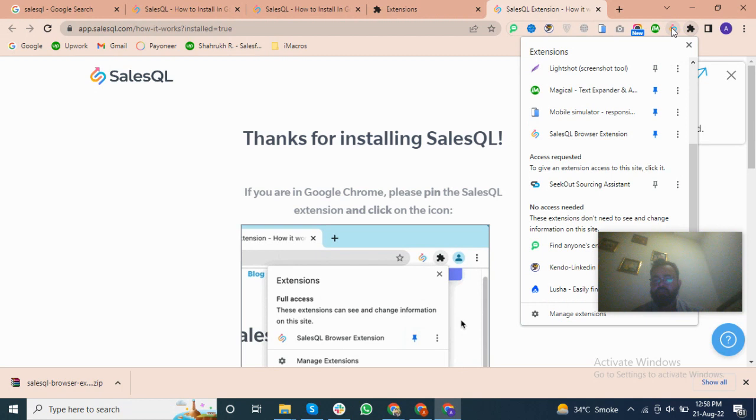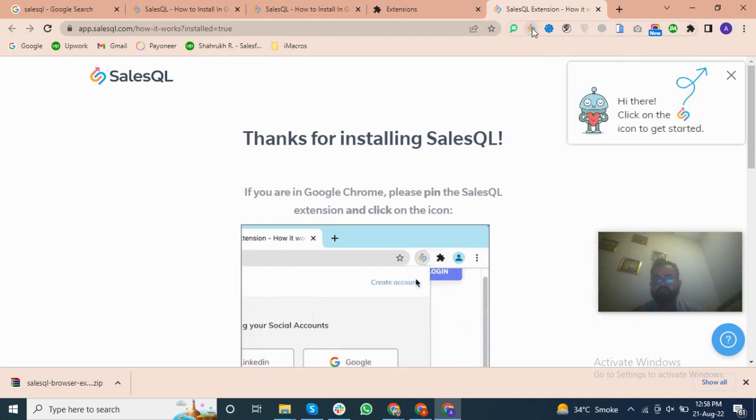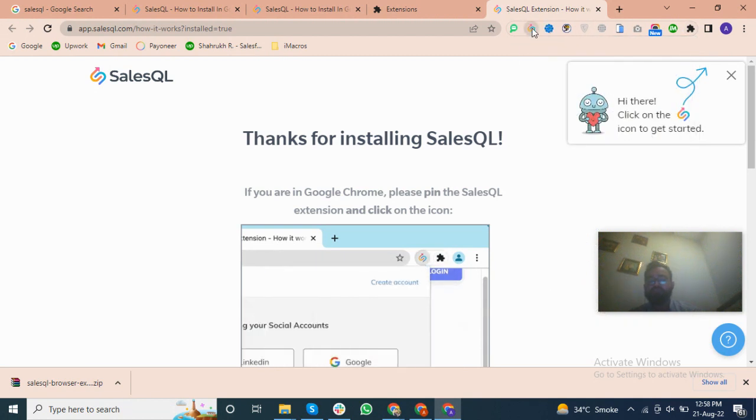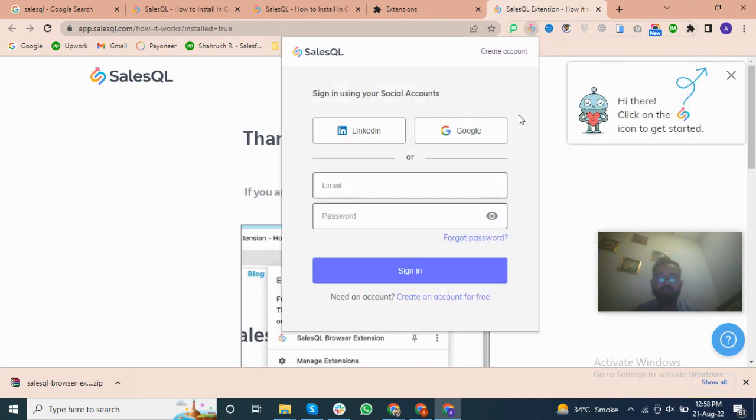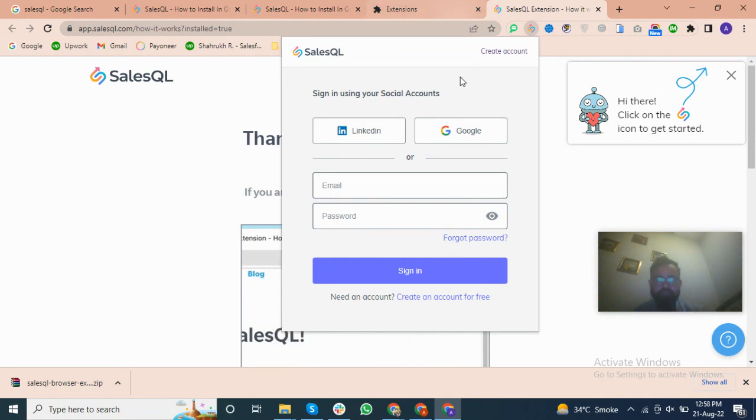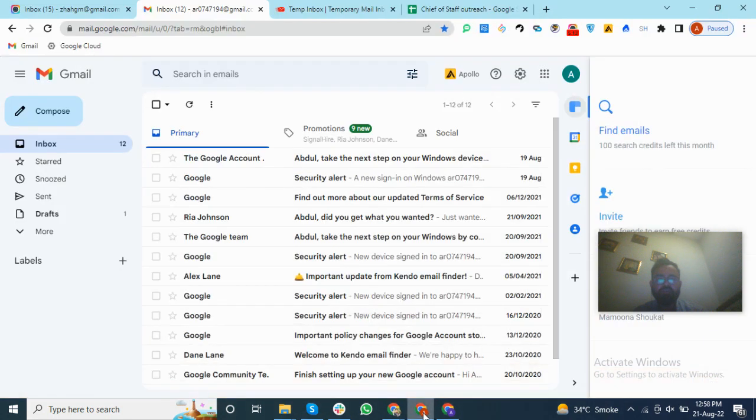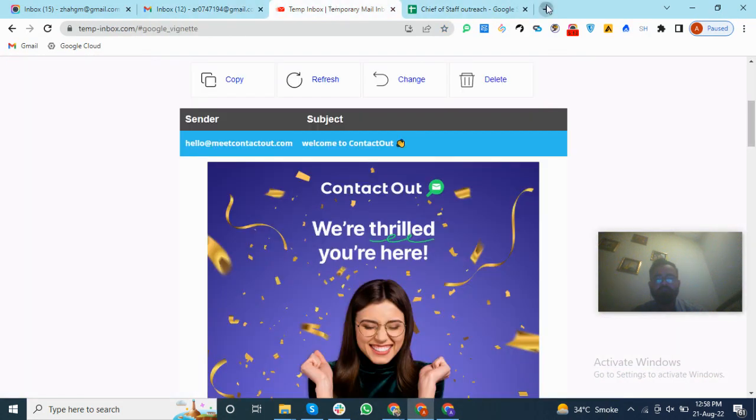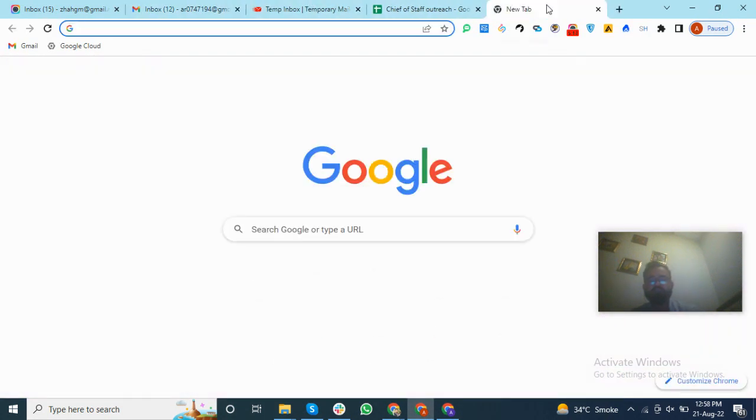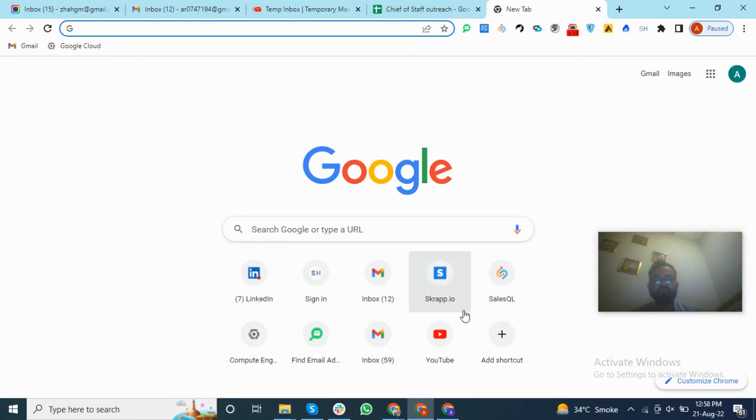Here you go, you can see the extension has been added and we will go to our extension to find email addresses. The extension has been added. Now I have to show you how to create the account.